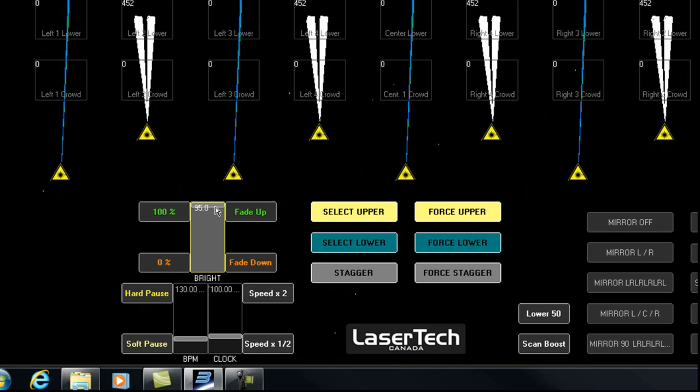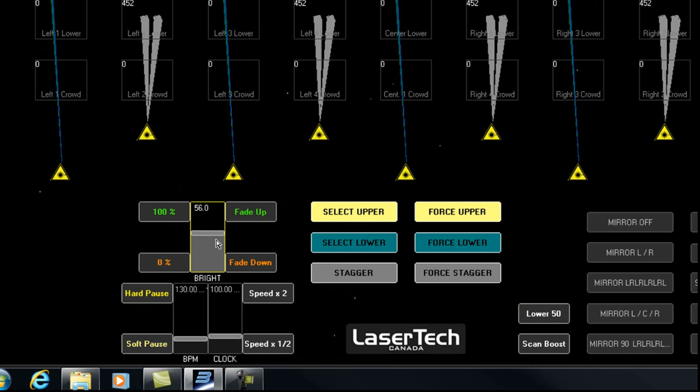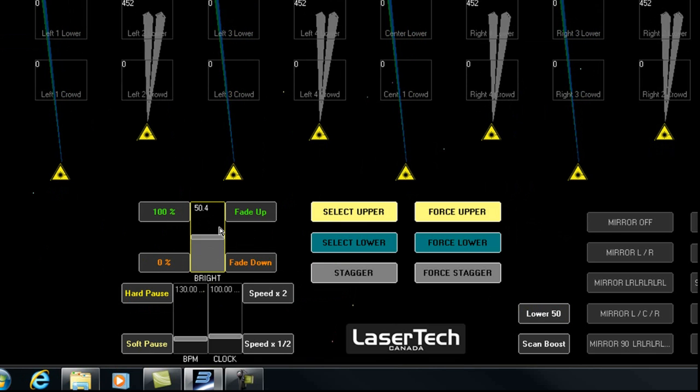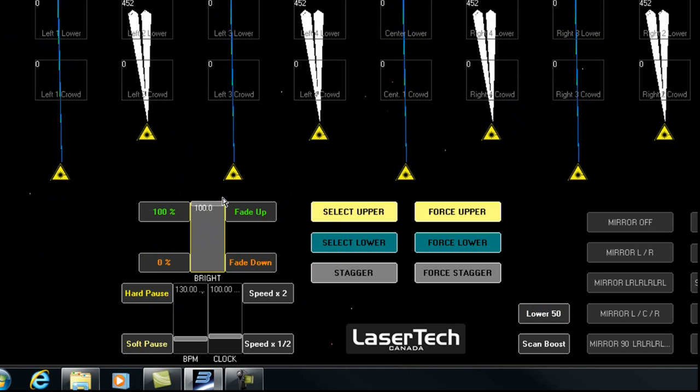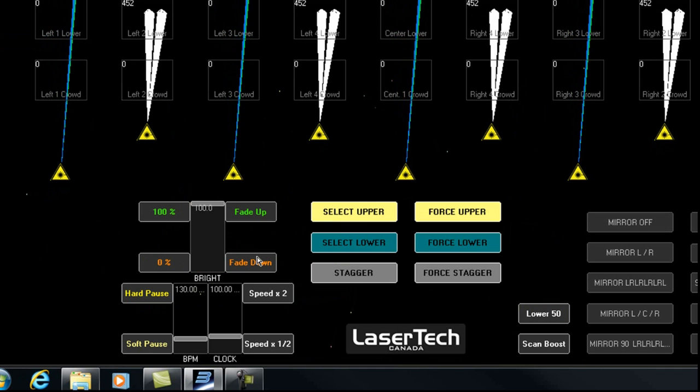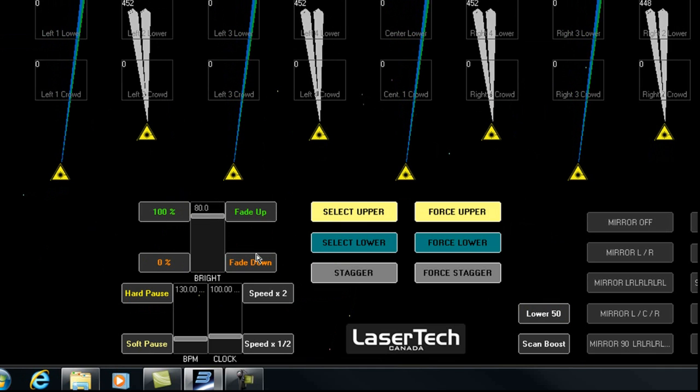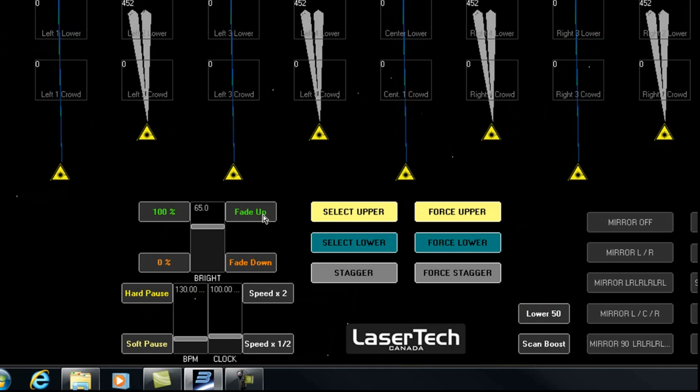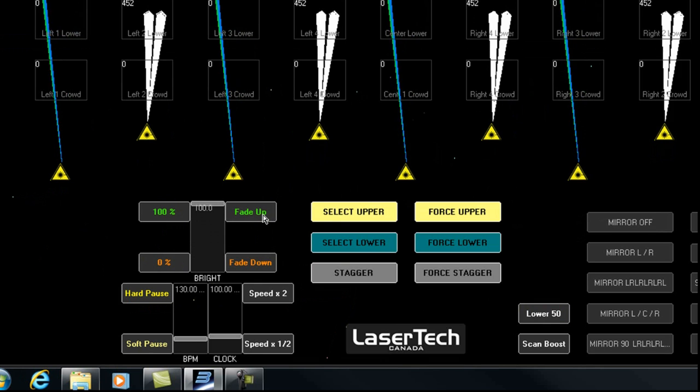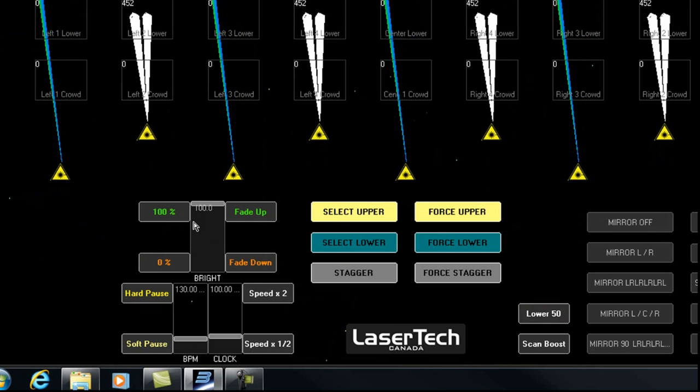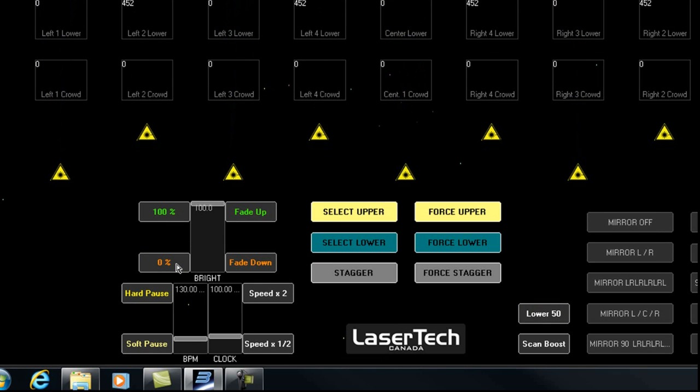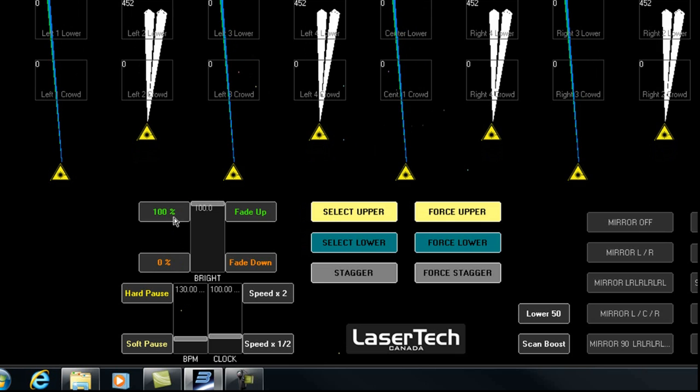So essentially you have a brightness slider, you have a fade down button, fade up button, we have a 0% brightness, back up to 100% brightness.